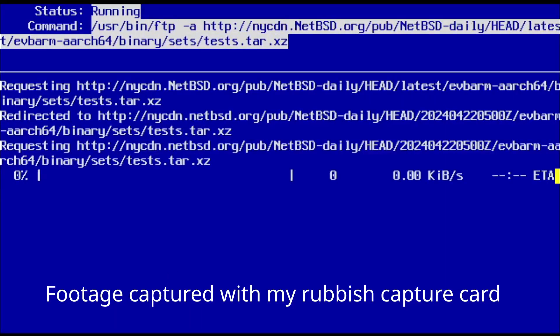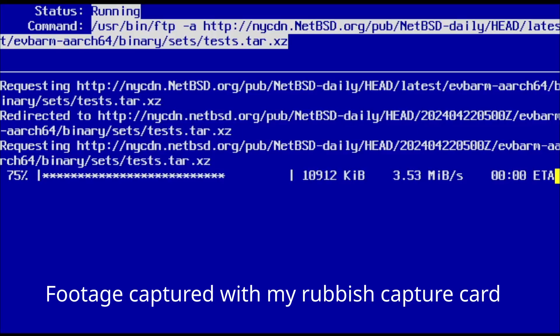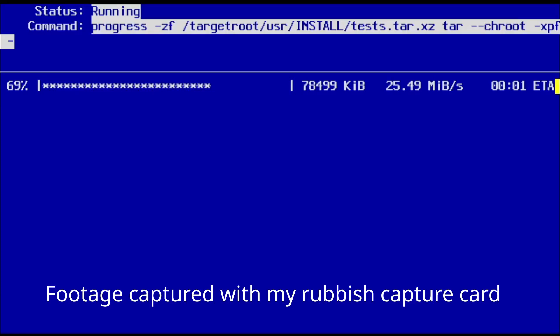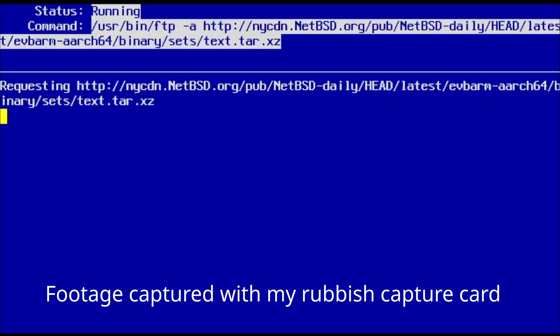It's also possible to install NetBSD, but you have to install TianoCore UEFI firmware to a microSD card, and then install NetBSD to another storage medium. I'm going to talk about this in more detail later.